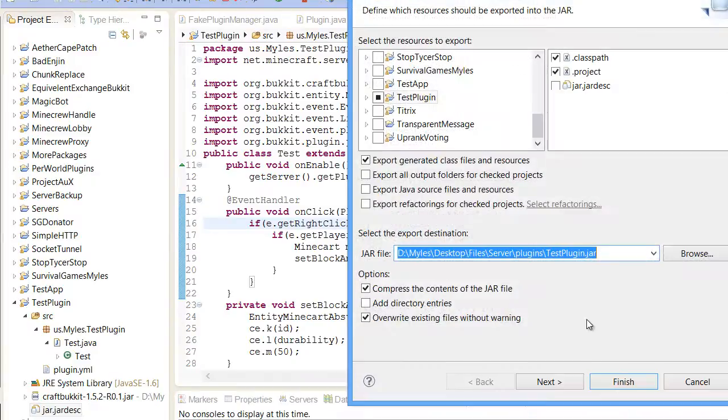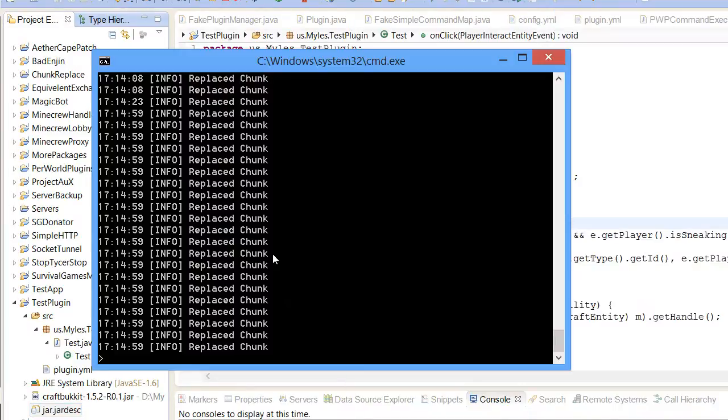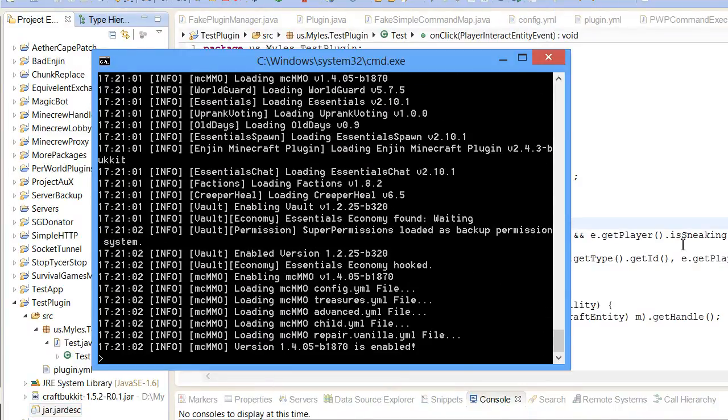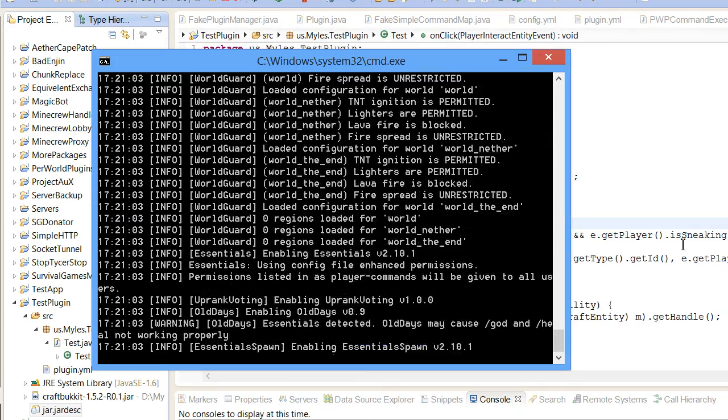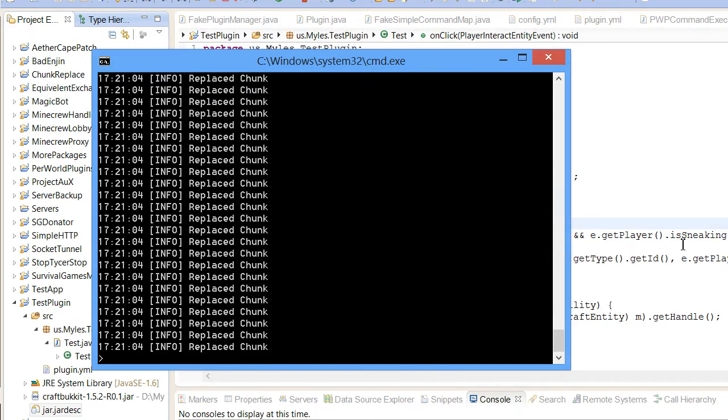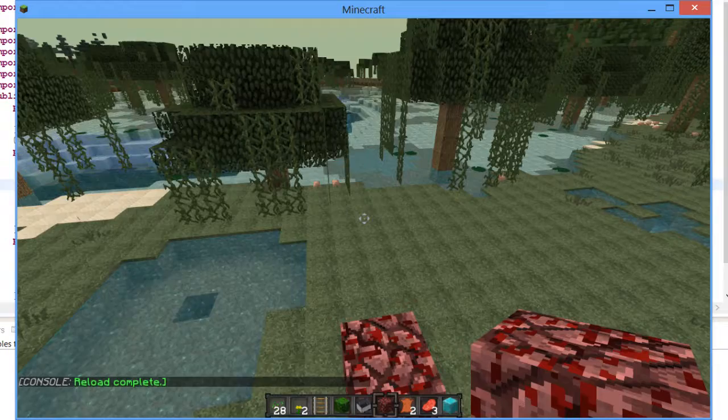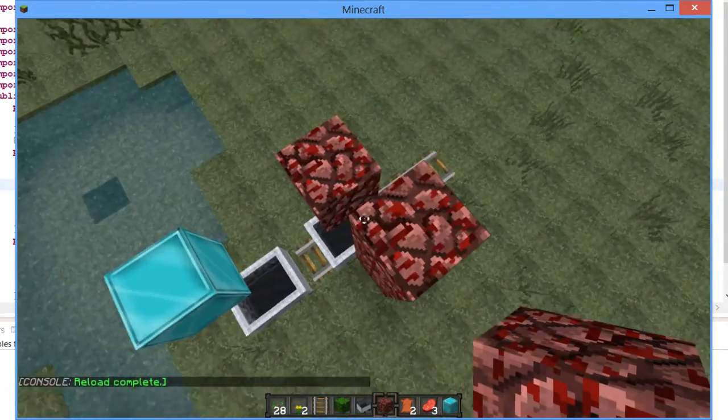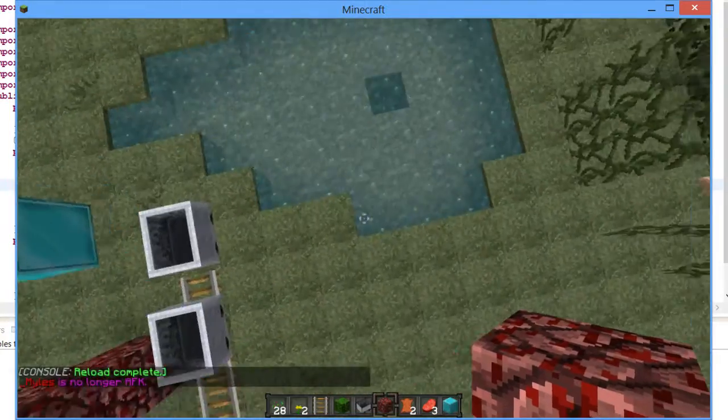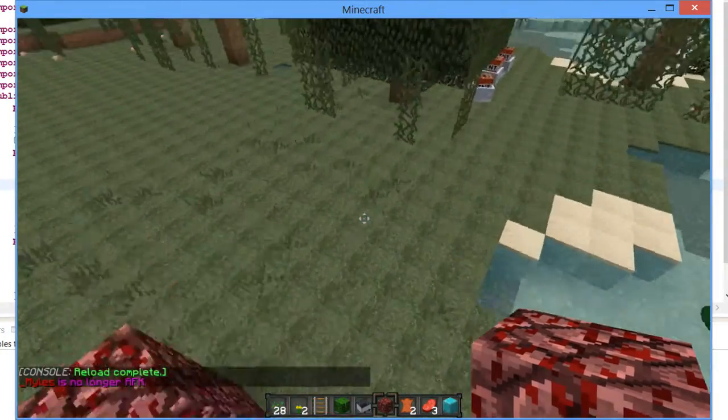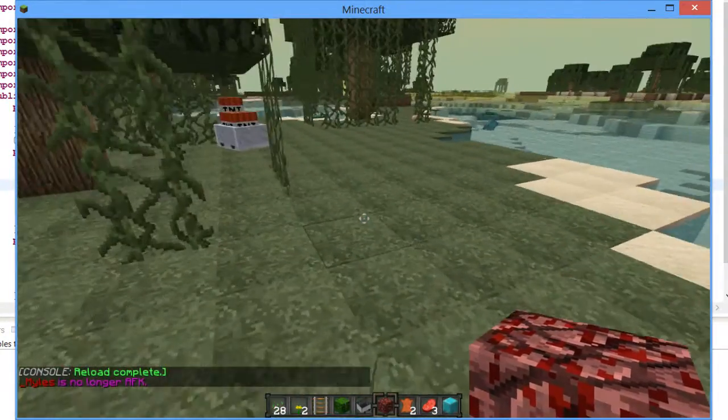I'll publish that. Then my open server. Ignore the replace chunk stuff. This is my private test console thing. Okay so reload is complete. These are tests from earlier. Sorry about the slight lag.